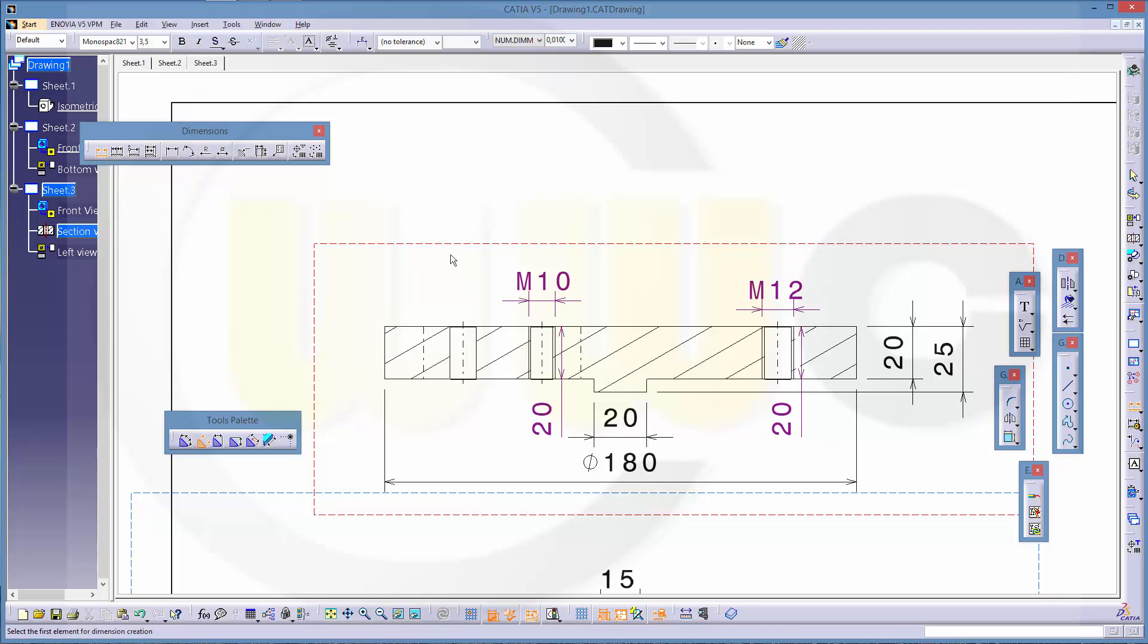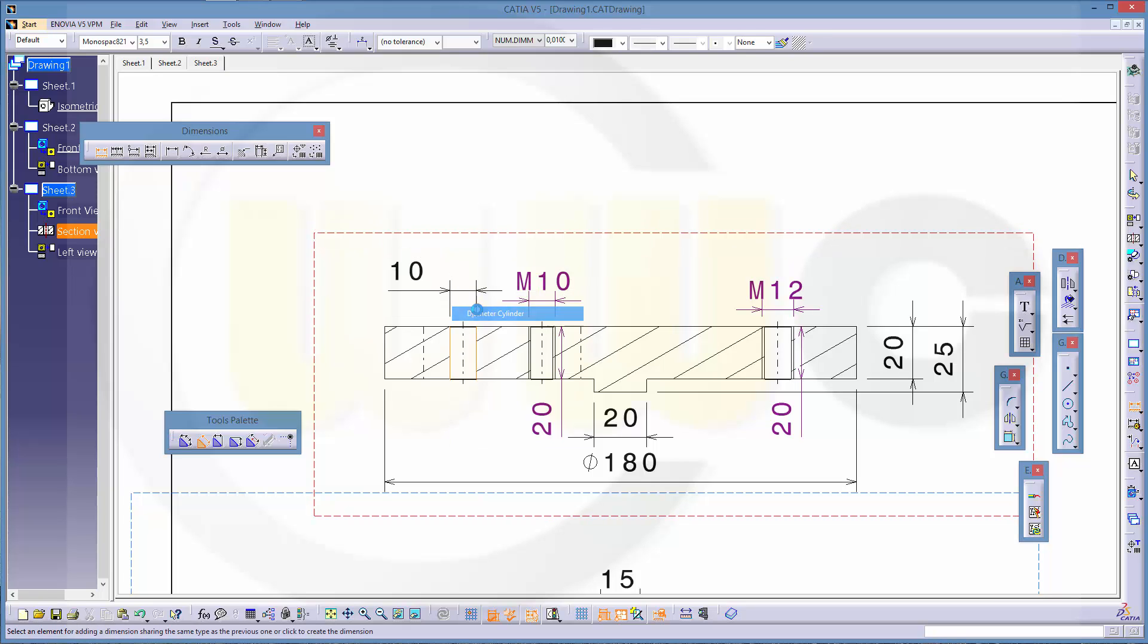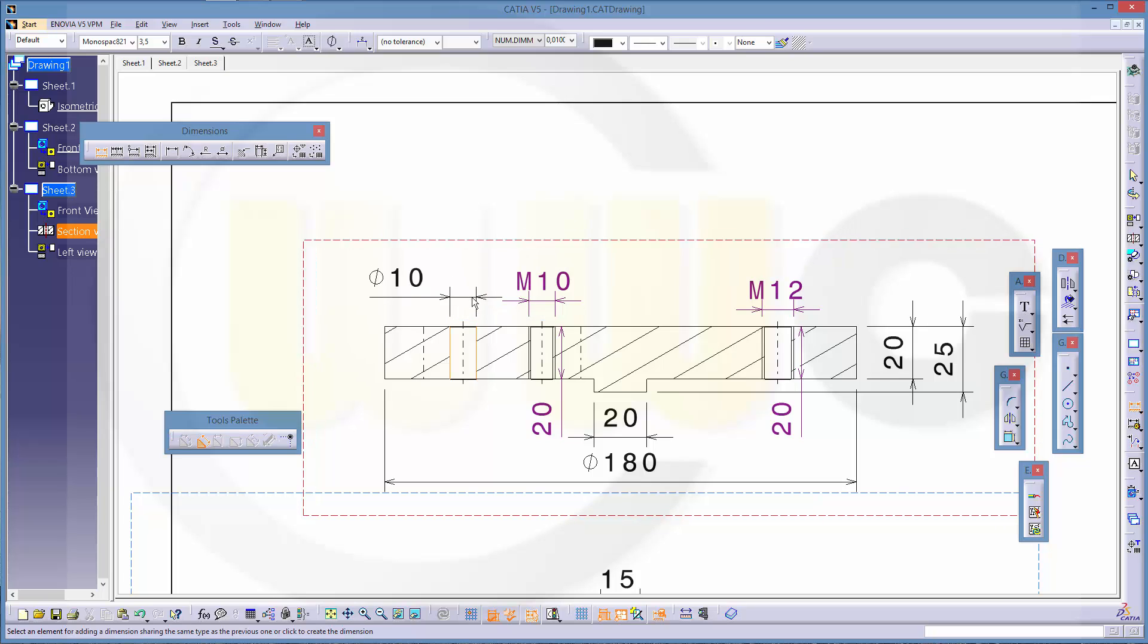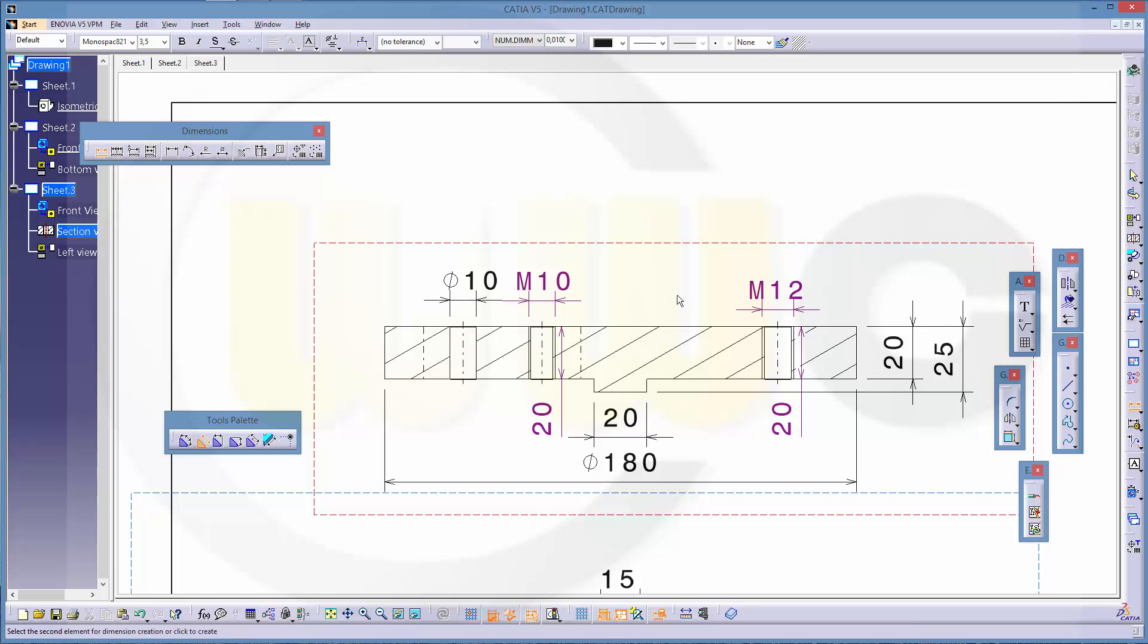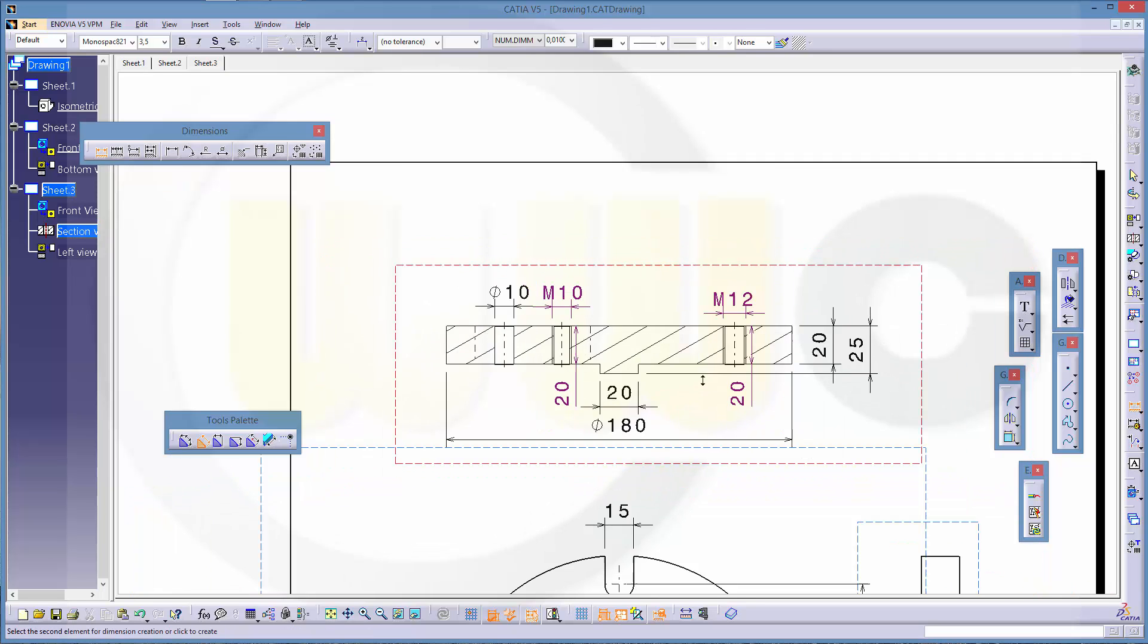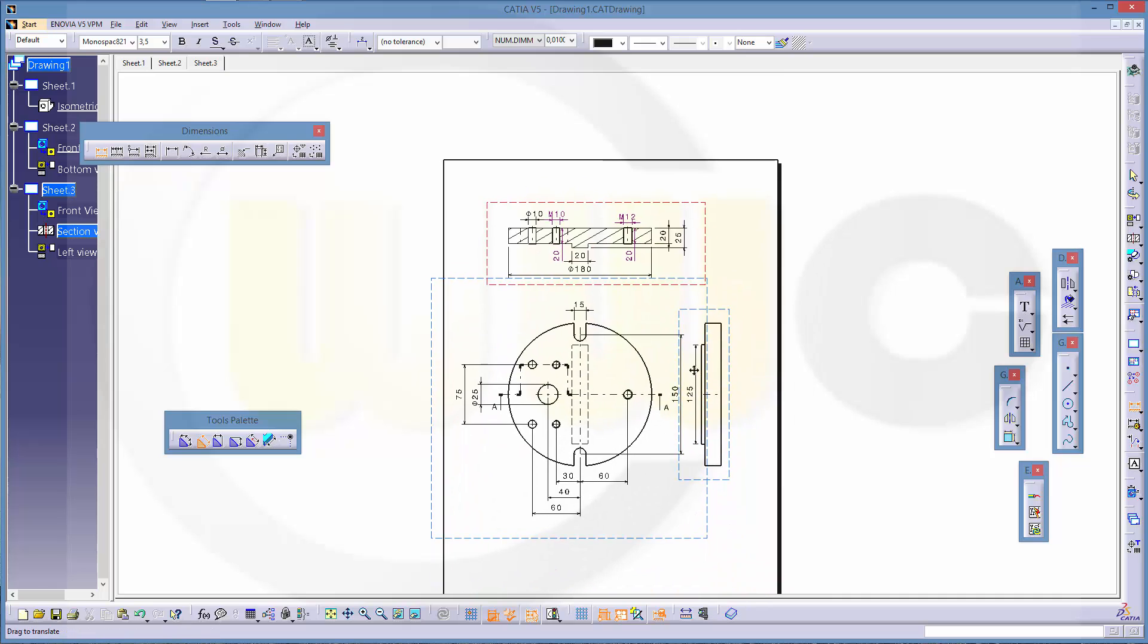And this should be diameter as well, just put it right here. So this should be okay. Maybe add another isometric view.